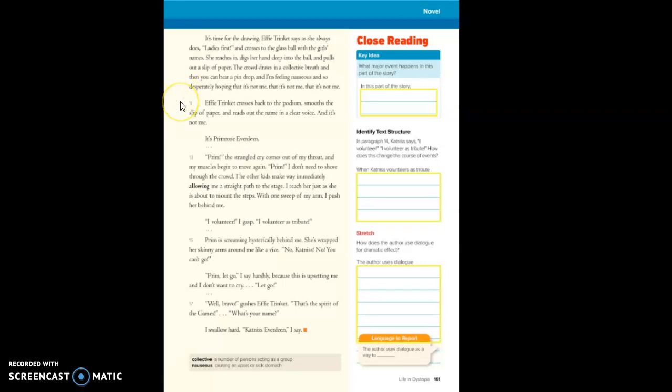Effie Trinket crosses back to the podium, smooths the slip of paper, and reads out the name in a clear voice. And it's not me. It's Primrose Everdeen. Prim! A strangled cry comes out of my throat and my muscles begin to move again.